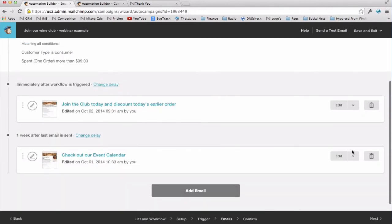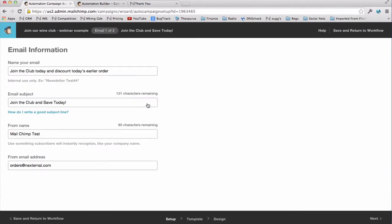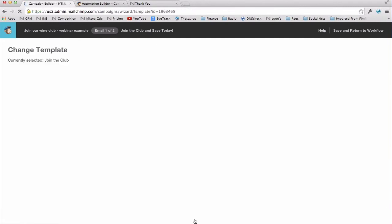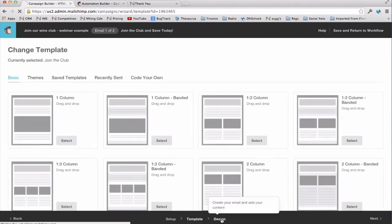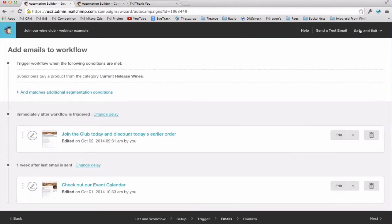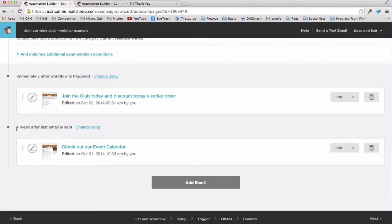So now we design our email. And first we give it an internal name so we know what it is. We give it a subject line. We select the template on the next page, and then we design our email. When we're done designing our email, in the upper right we hit save and return to the workflow. Now to add a second email in this series, I simply check the add email button down at the bottom. And I went through the same steps for email setup number two. I made it go out one week after the first email, and then I designed my email and set it all up.